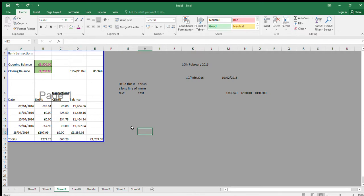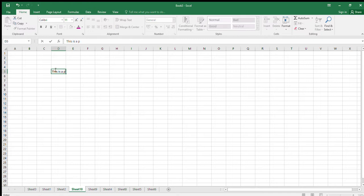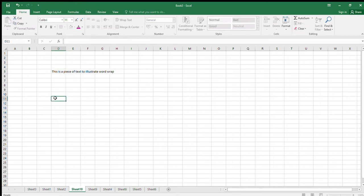Now we're on to advanced cell alignment, starting on page 67. Let me type in a piece of text to illustrate word wrap.